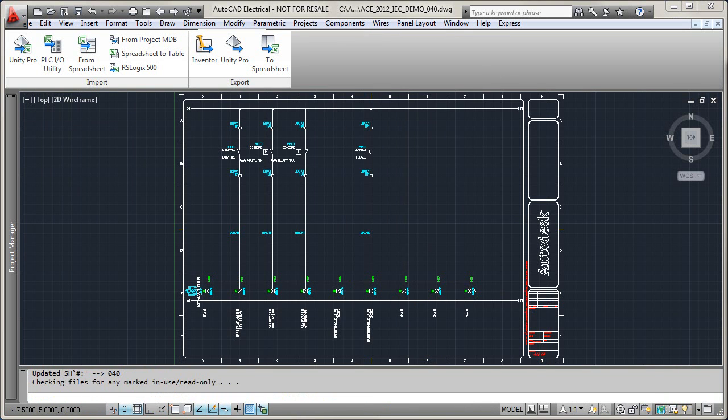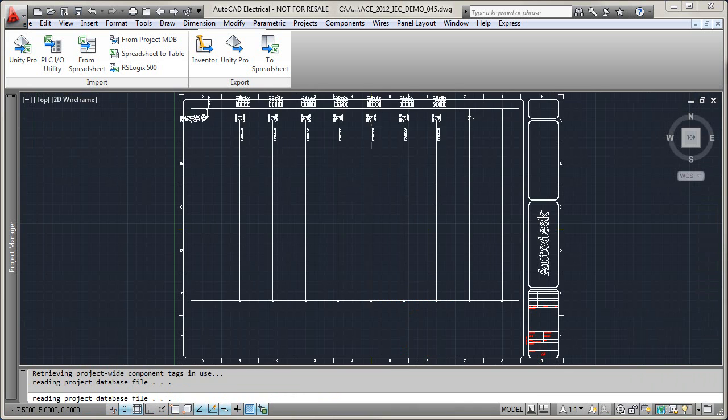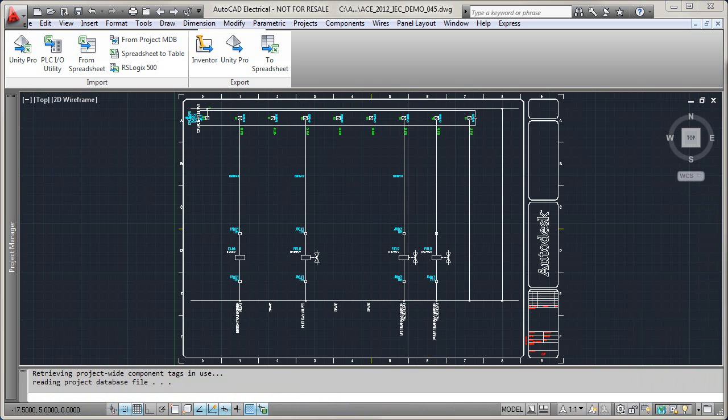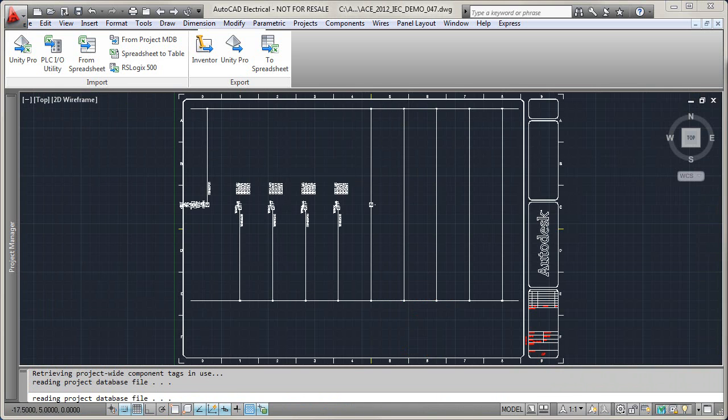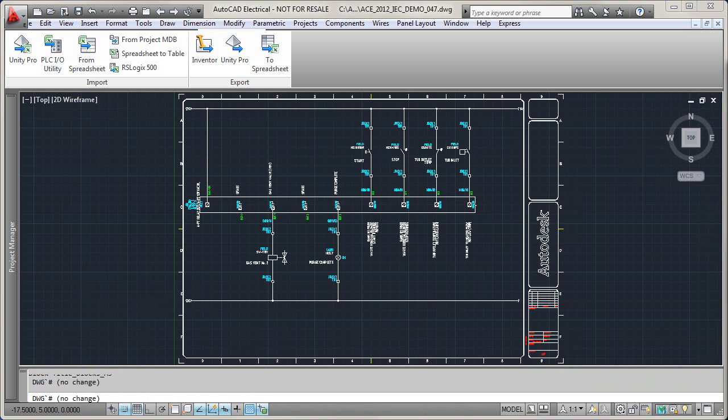Once the drawings have been created, the I.O. address and description report can be exported to the PLC program.